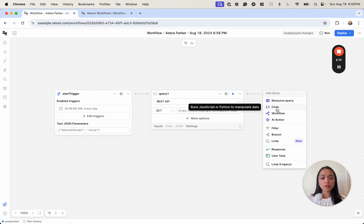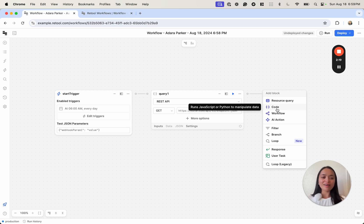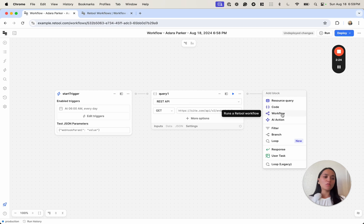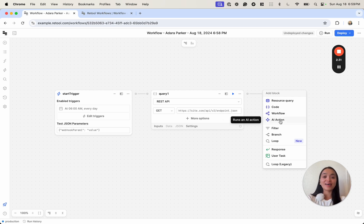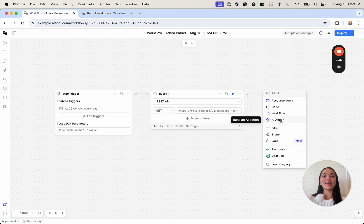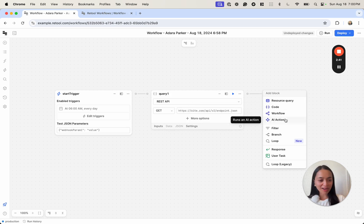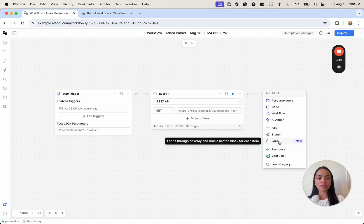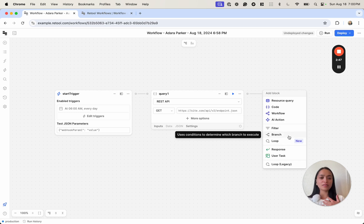Other blocks you can connect to include Code, which lets you write custom JavaScript code, or Python code which Workflows now supports. You can also fire off another workflow, so you can have this trigger a completely different automation, as well as query an AI LLM — so any LLM you connect to your Retool instance you can bring in here and use it to do whatever you want. Those are the main resource blocks, and then we have our logic blocks: filtering, branching, and looping, essentially allowing us to do conditional logic and change the control flow of the workflow.